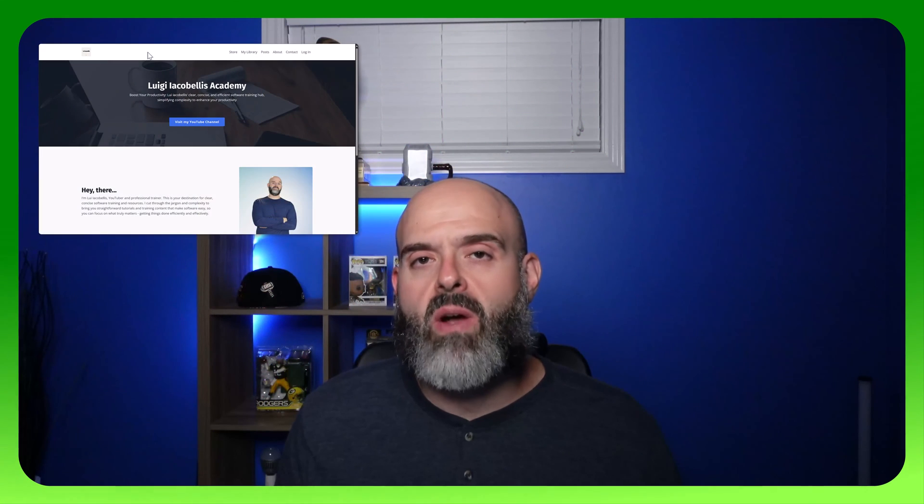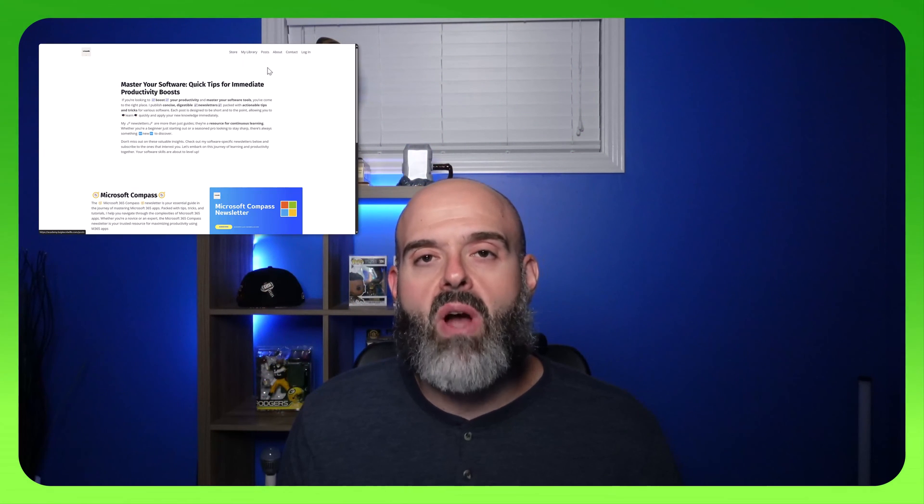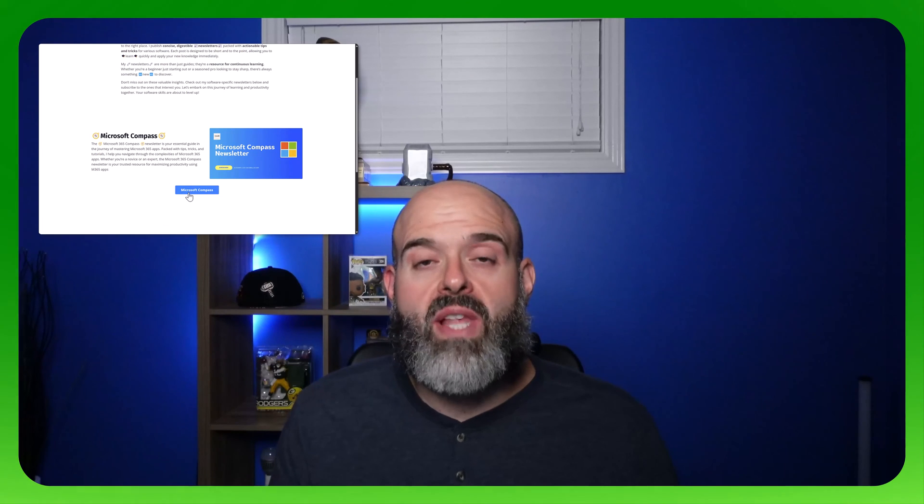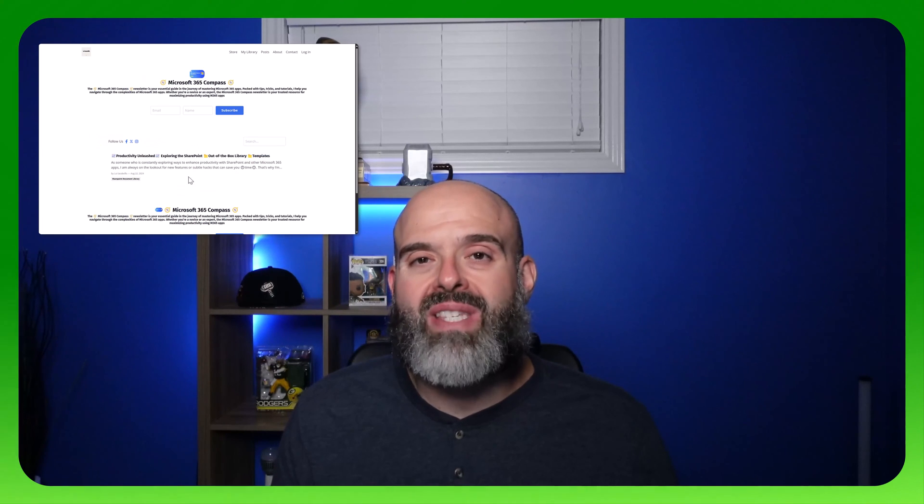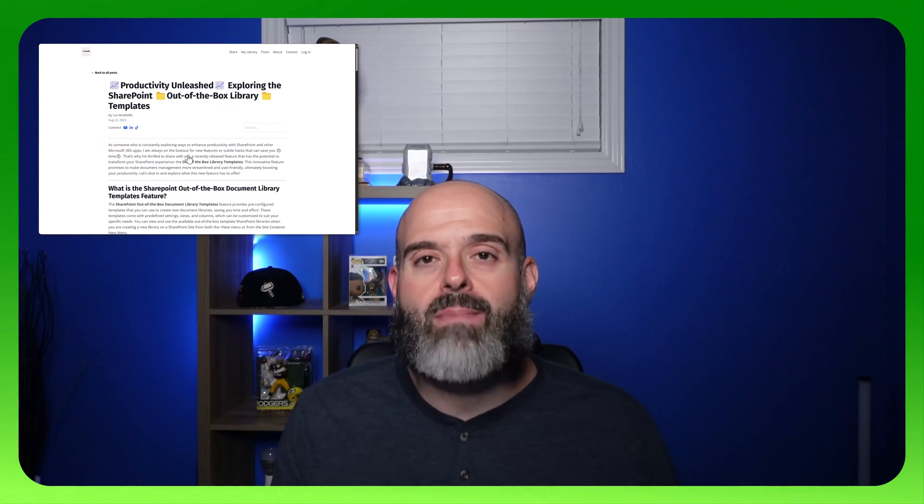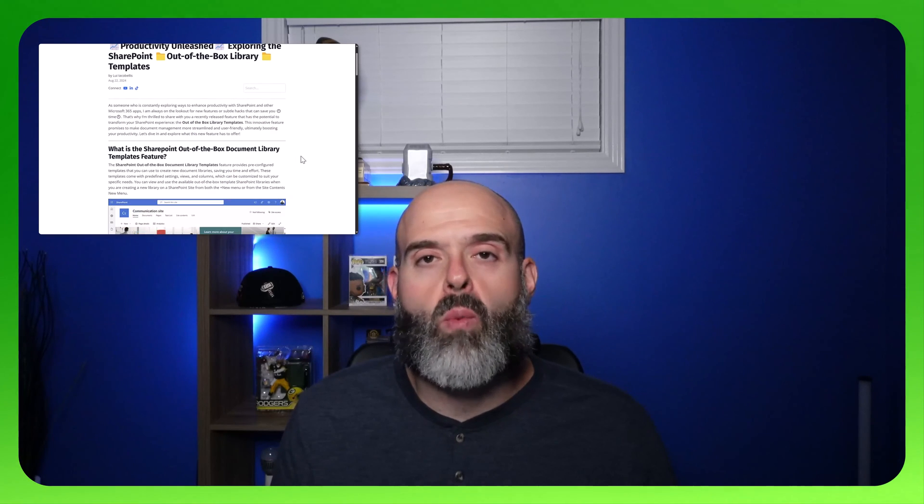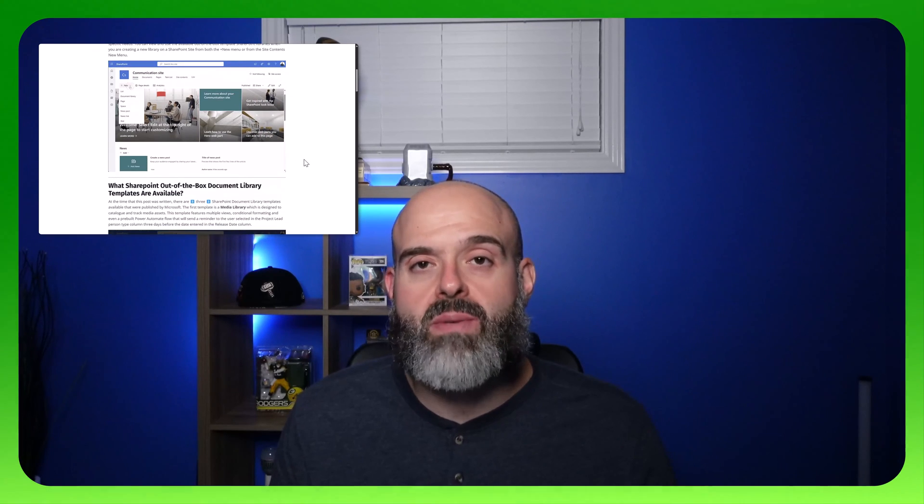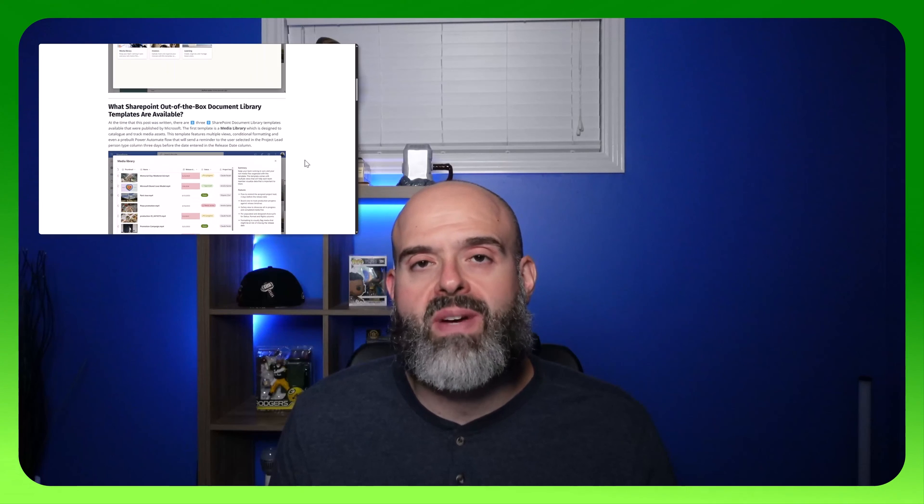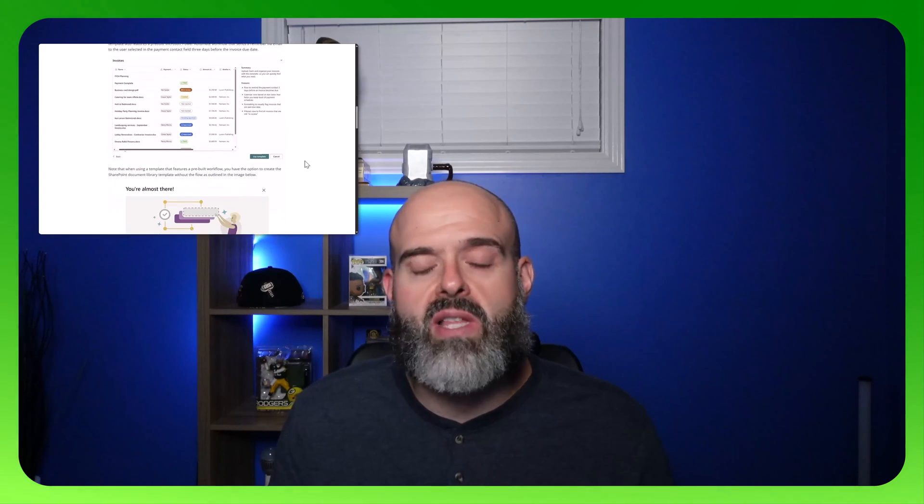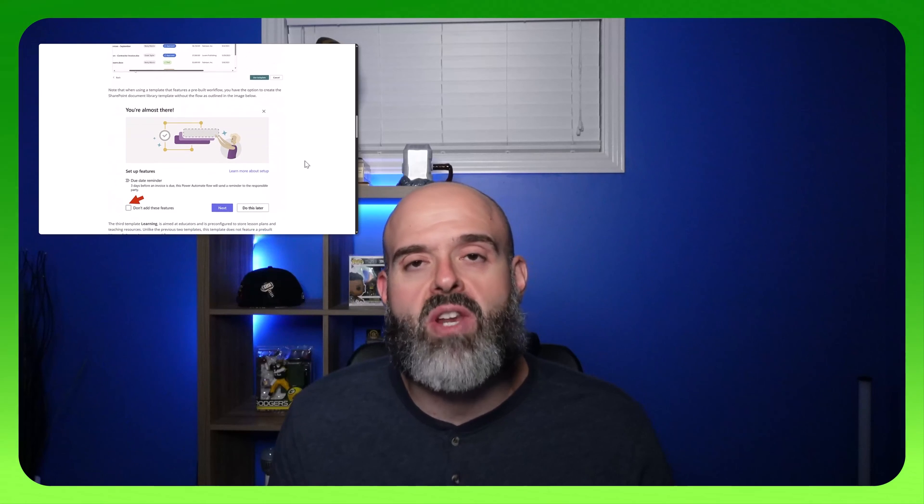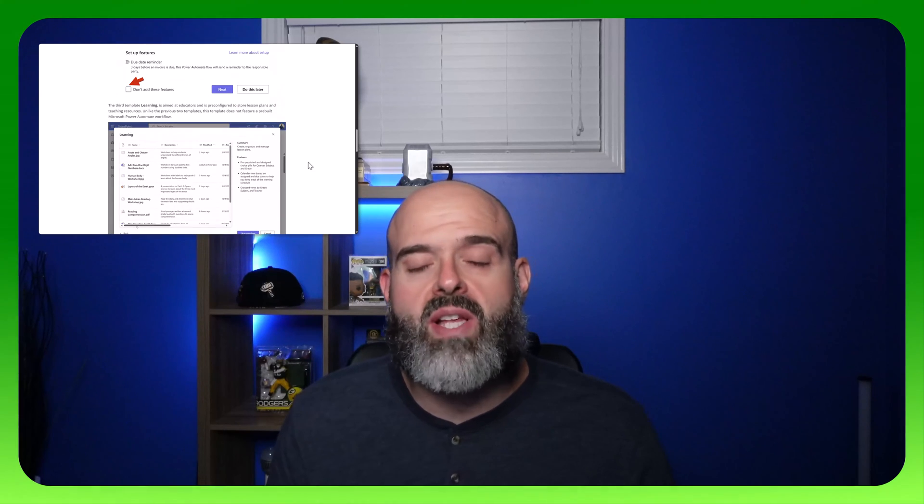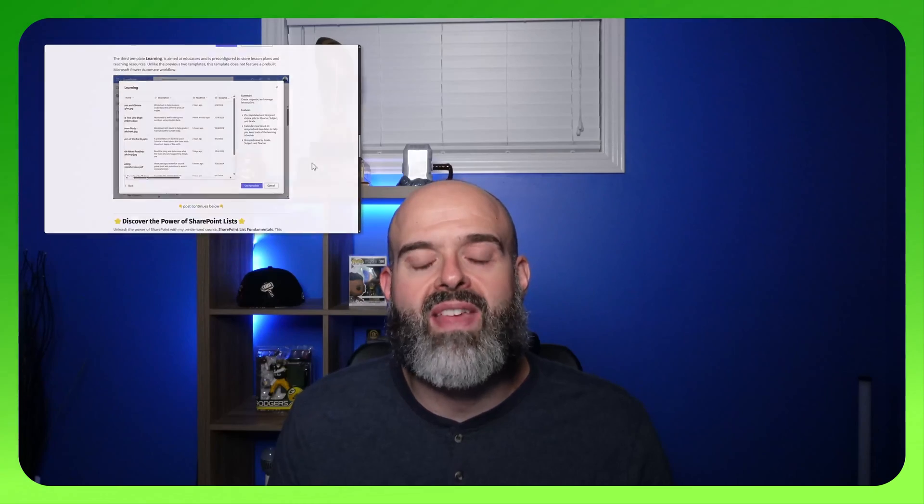Now, if you're finding this video helpful, you may also want to check out my Microsoft 365 Compass newsletter. In my newsletter posts, I share with you bite-sized tips and tricks aimed at helping you be more productive with the various Microsoft 365 apps. If you want to subscribe to my newsletter or even check out previous editions, all you need to do is click the link that I've included in the description of this video below, or just click that card that is posted in the upper right hand corner of your screen. Now let's get back to the video.